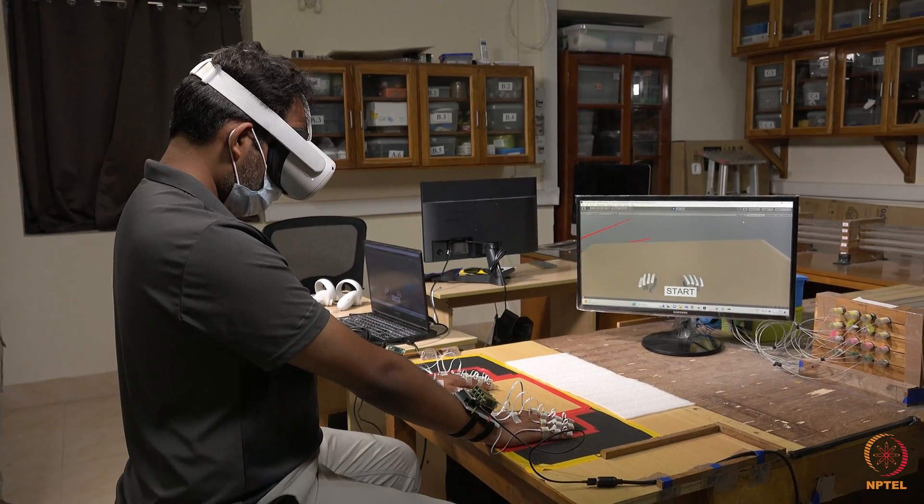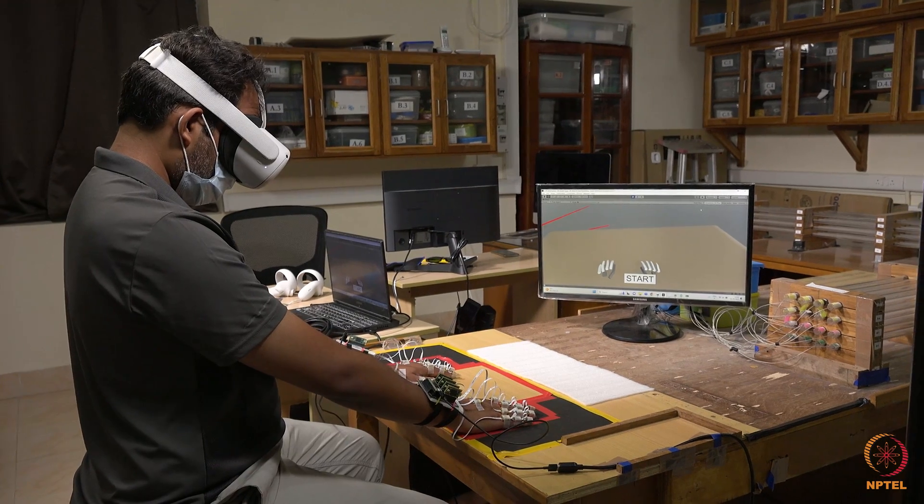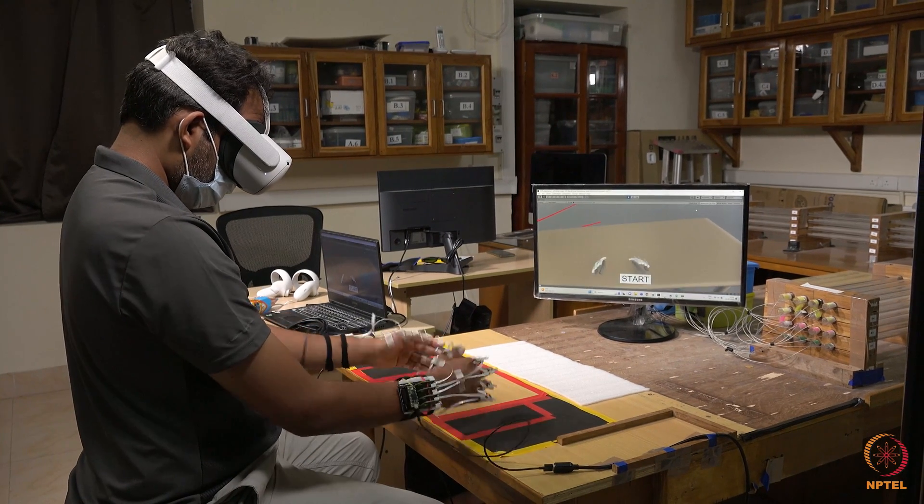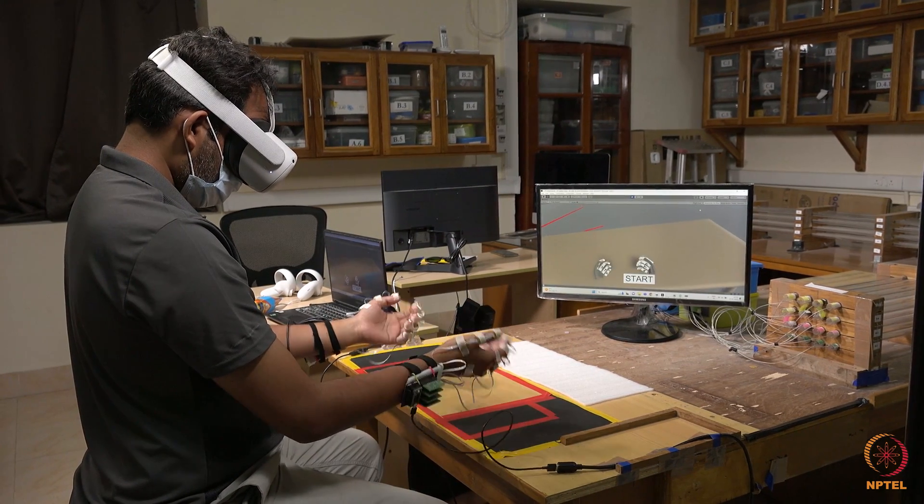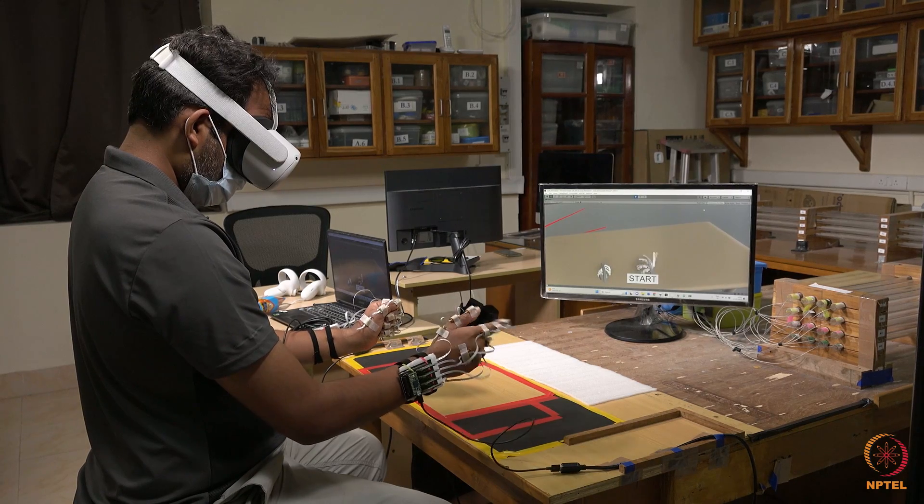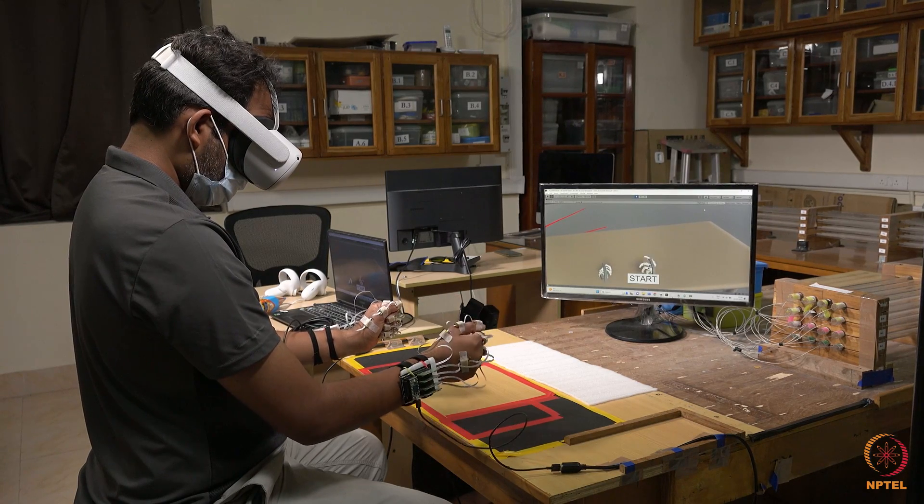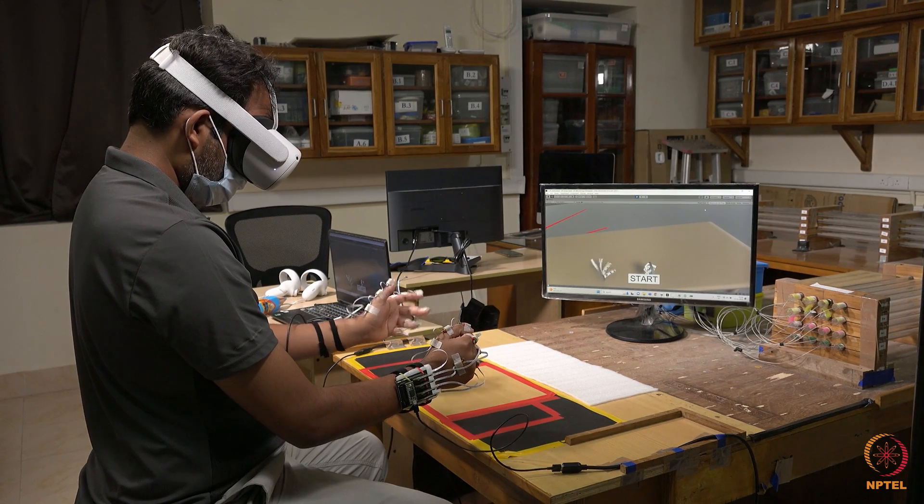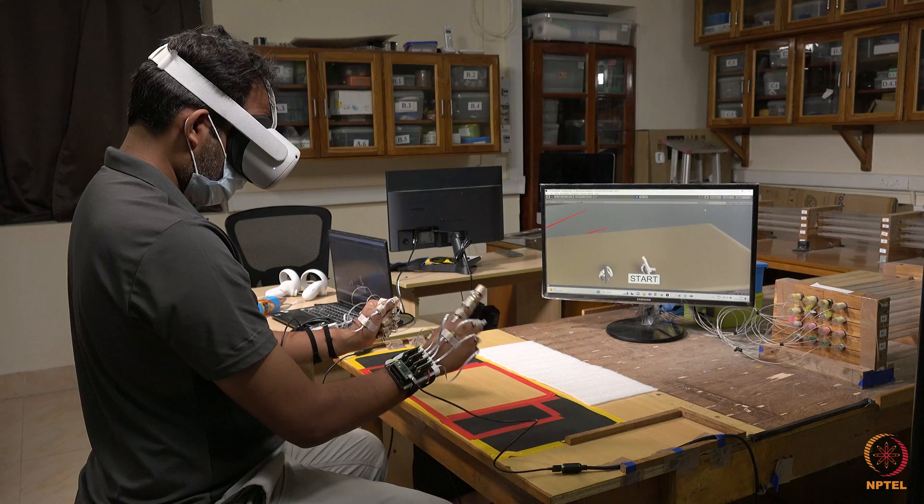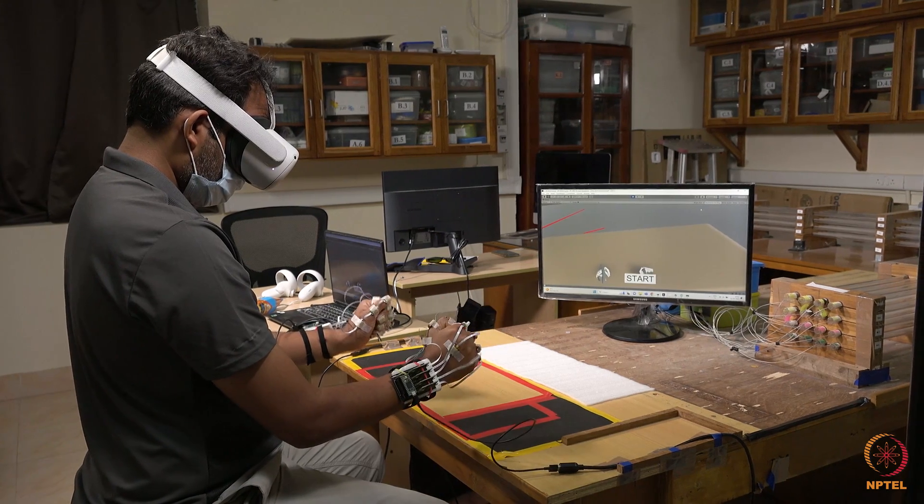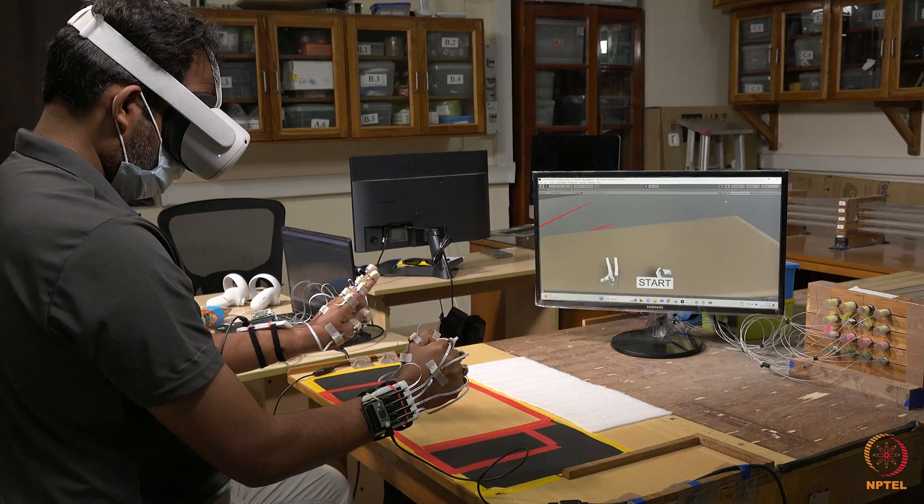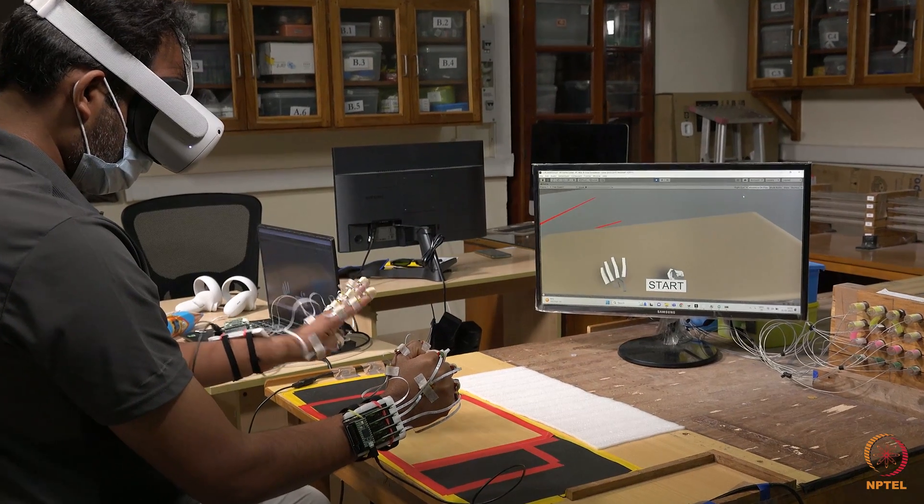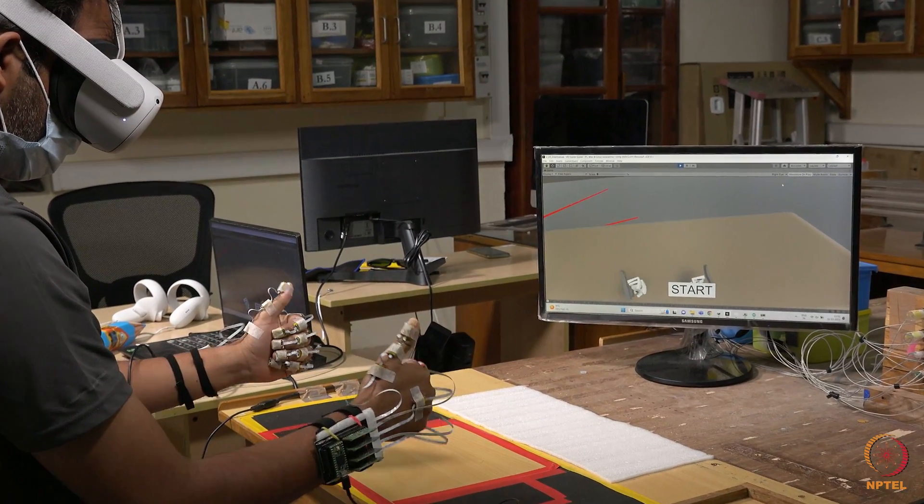This is a VR based application which is developed using the Unity game engine software. This application accepts kinematic data from two HKMS devices and uses it to animate a pair of virtual hands in VR space. The animation of the virtual hands is done using raw quaternion data.